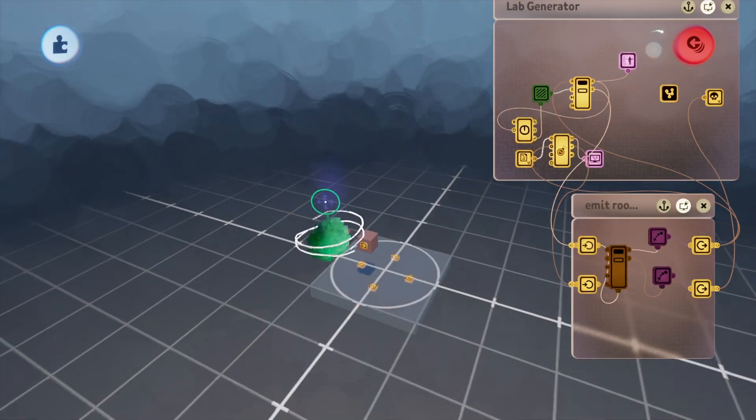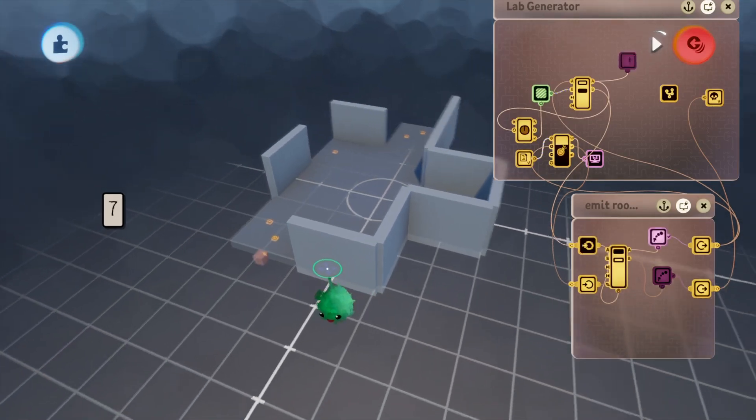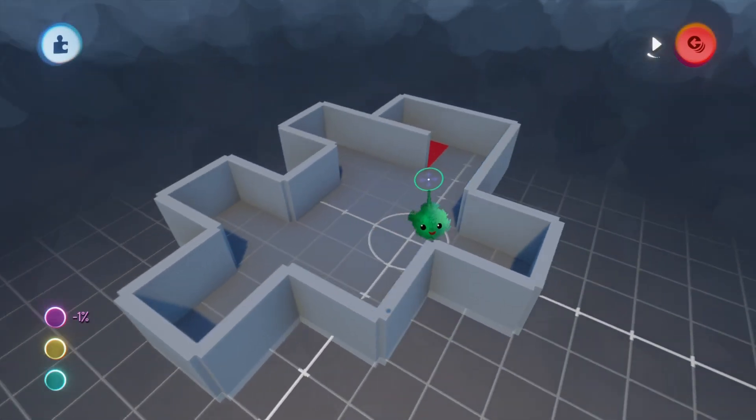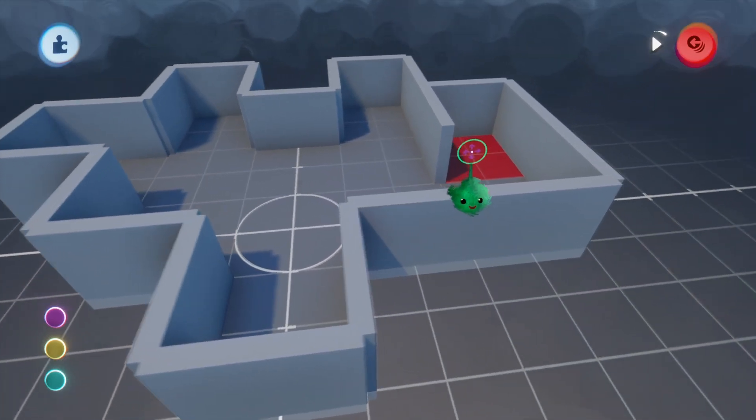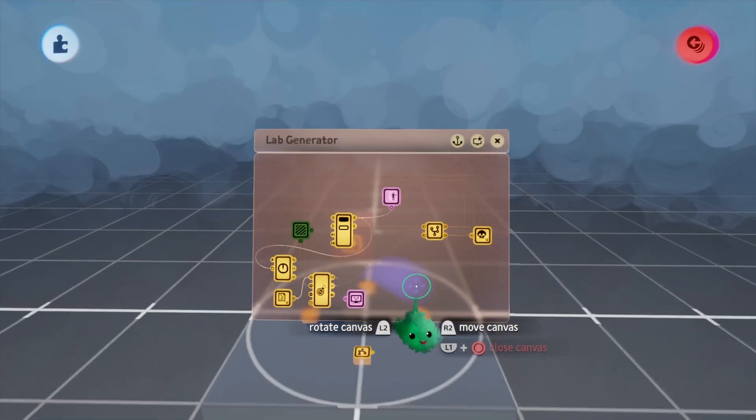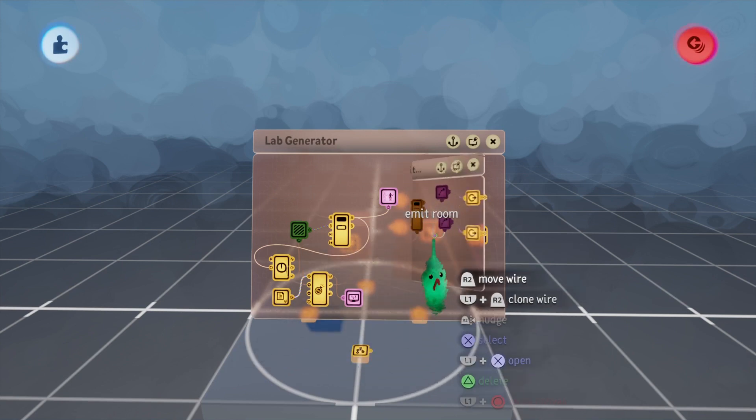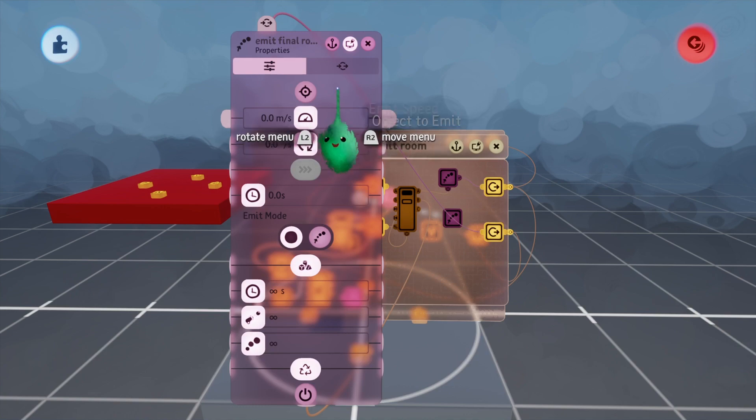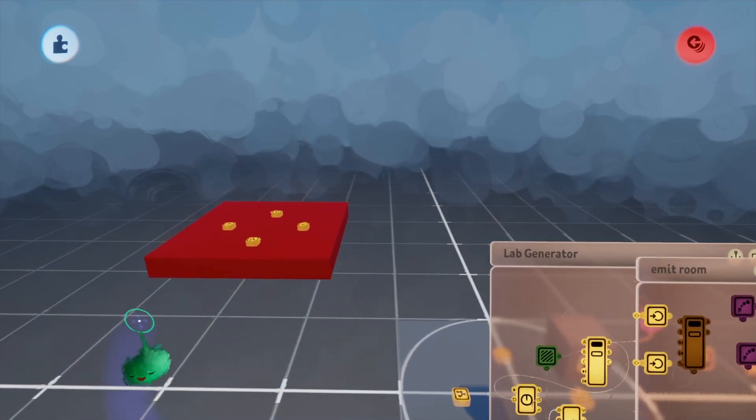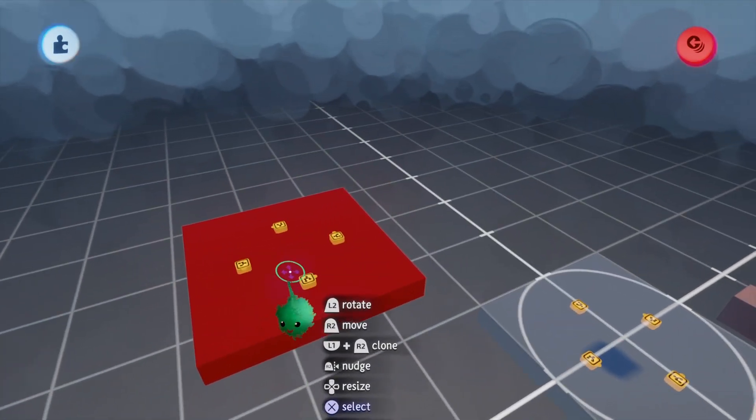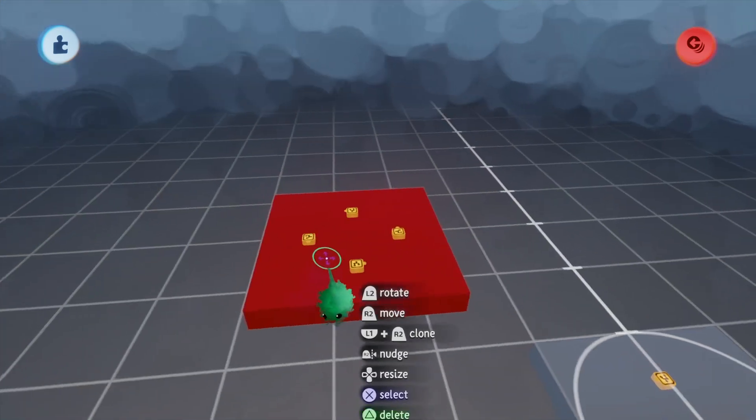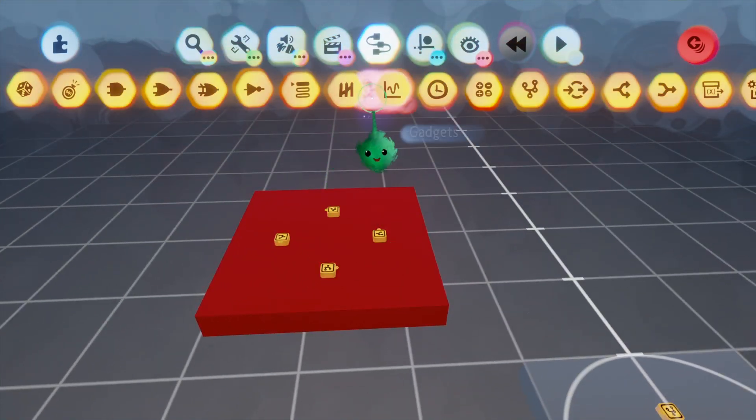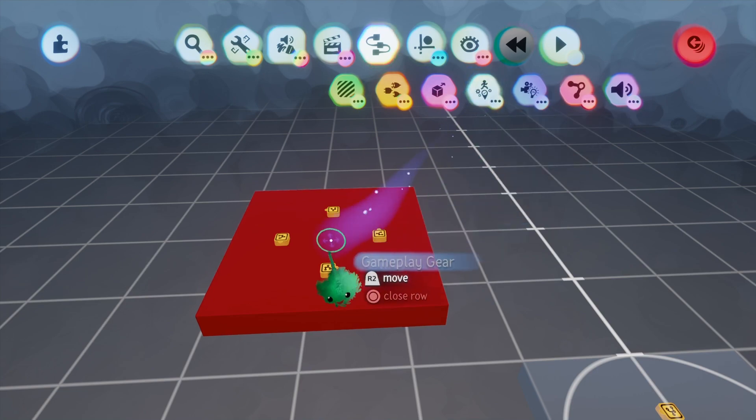So there we have it. This would be considered the end goal, the end room, whatever you want to call it. Now that we have that set up, all we have to do is edit our last room here so that when the player reaches it we can put a transition to a new scene or a doorway into the next level.